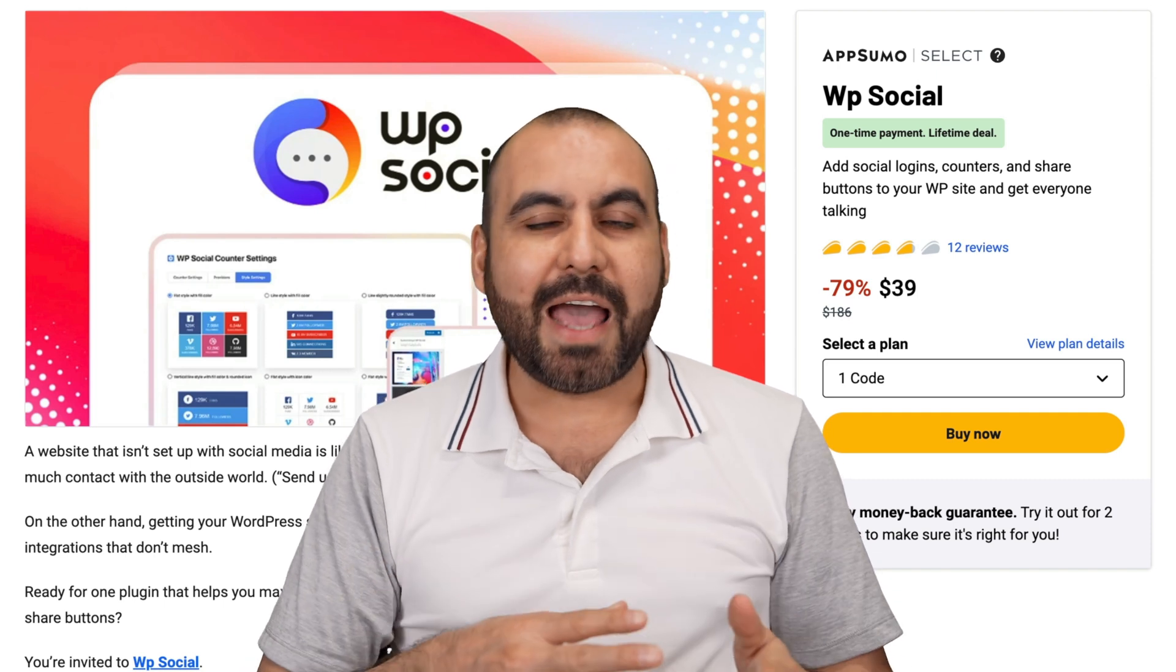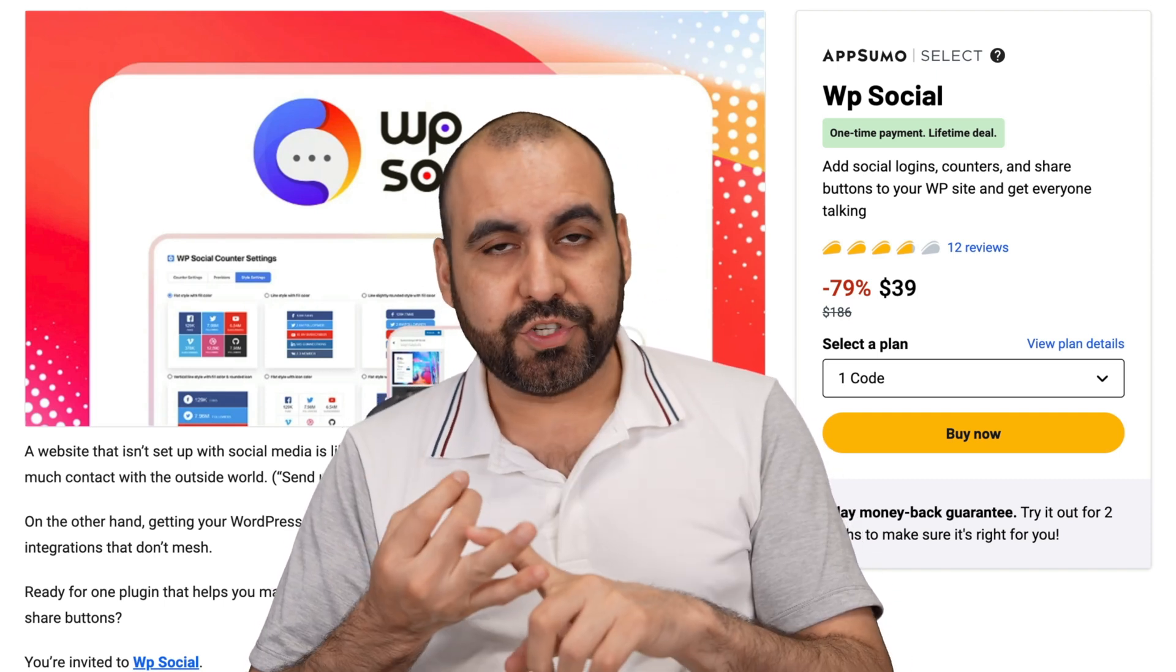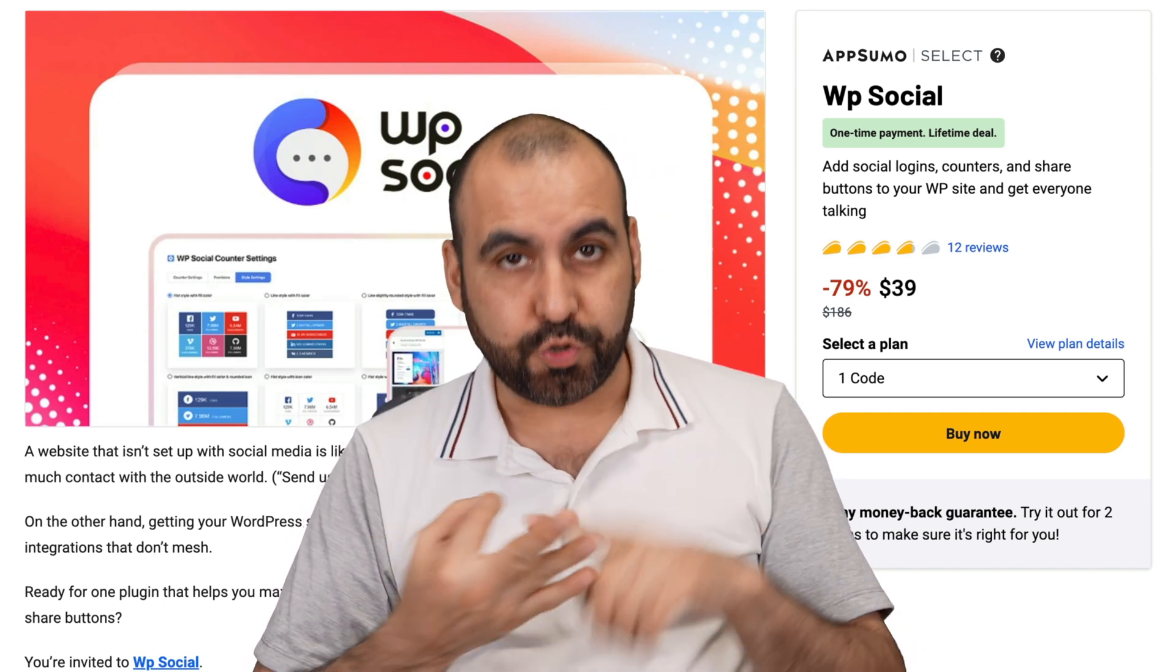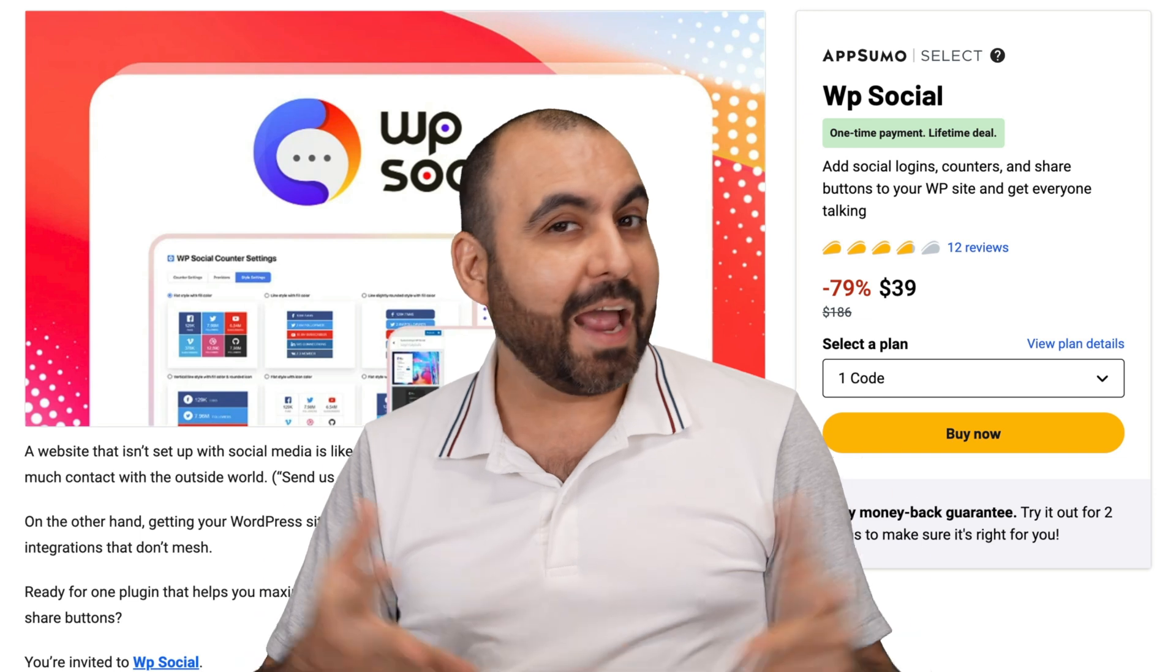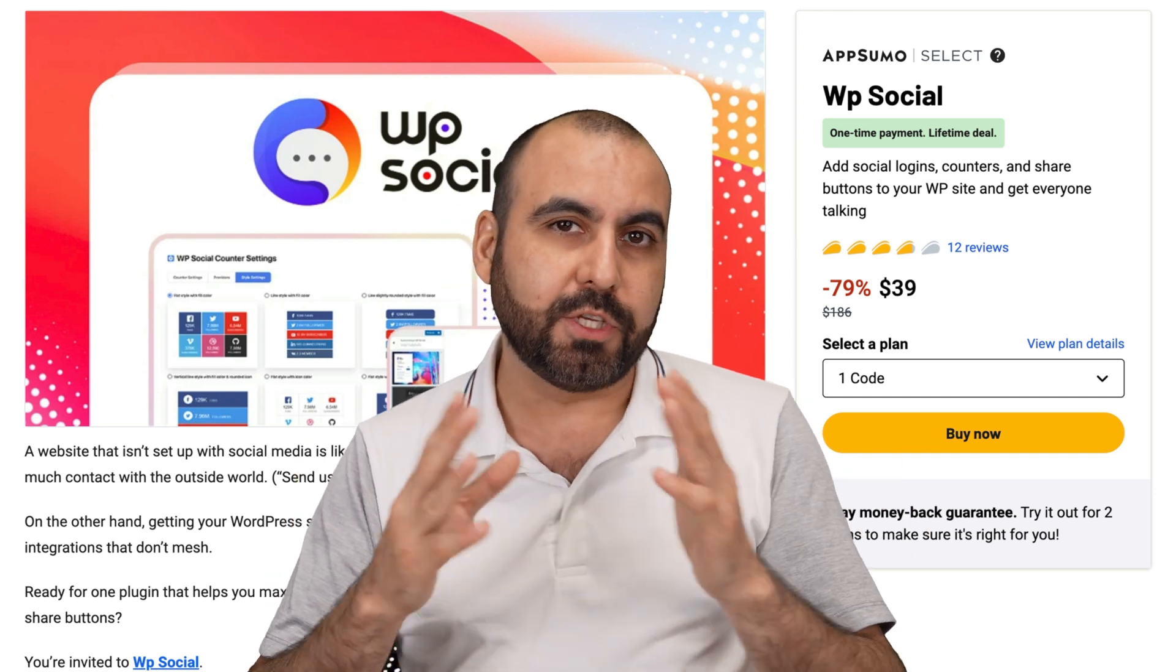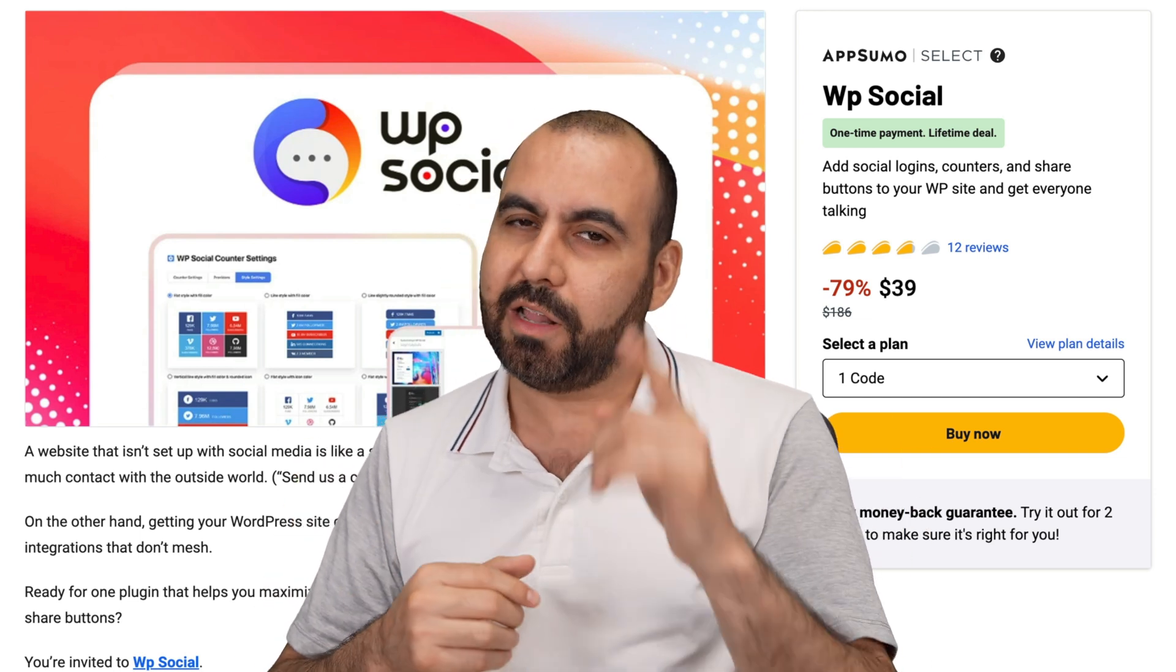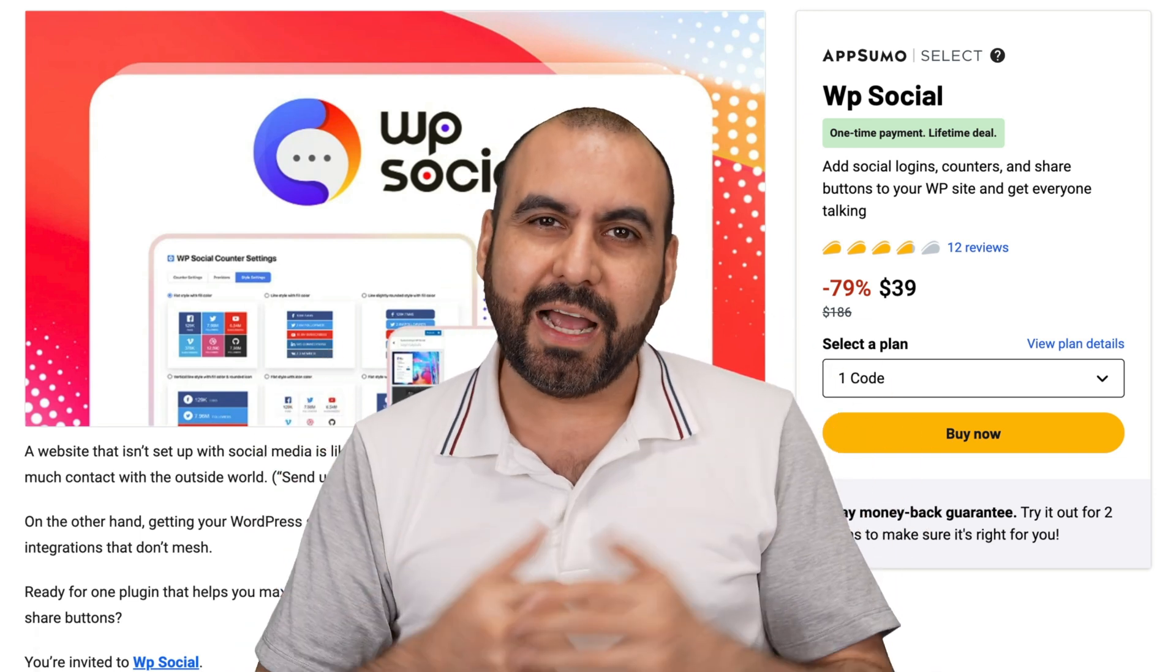If you're looking for a way to add social login, social shares and social counters on your WordPress site, I have the solution for you. It's called WP Social and it's on a lifetime deal right now. So let's go check it out.